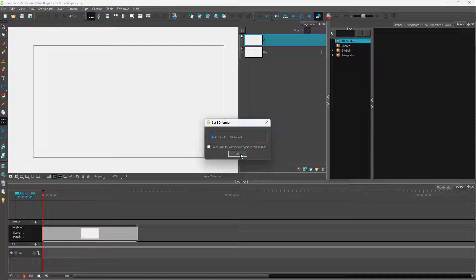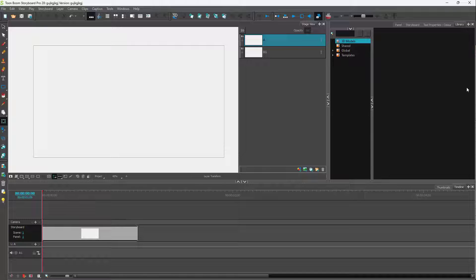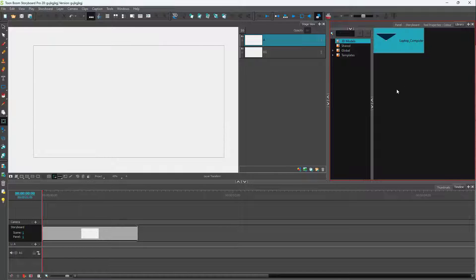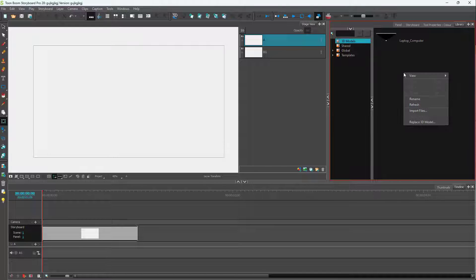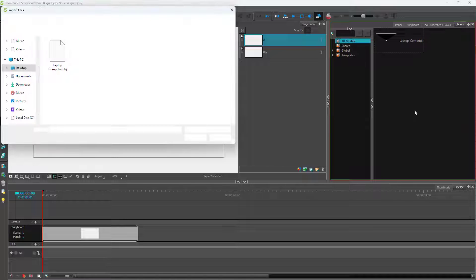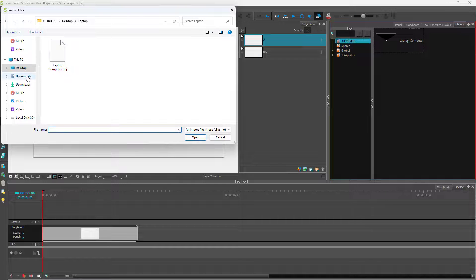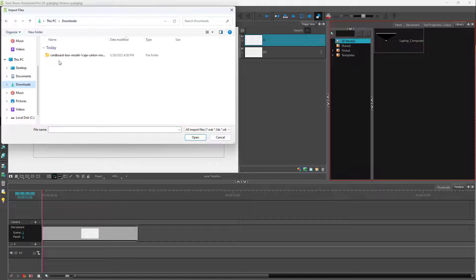FBX is the standard format required to work with 3D models inside of Toonboom Storyboard Pro. I'm going to click OK, and a laptop computer model has been imported. Similarly, I'm going to import files again.